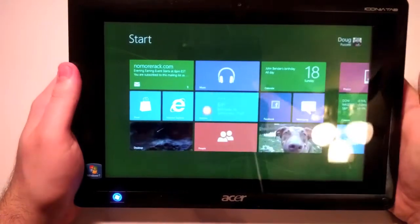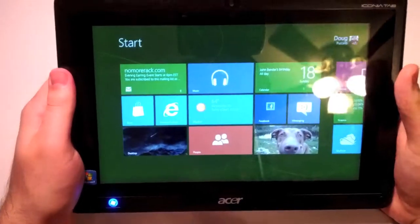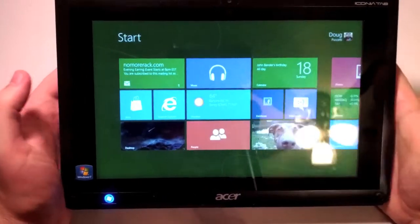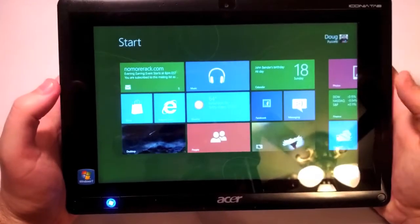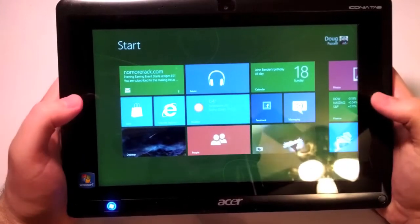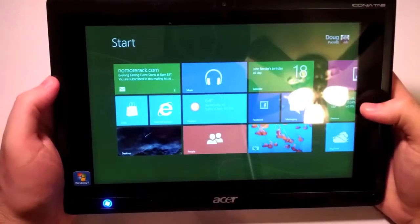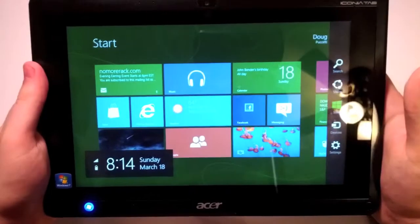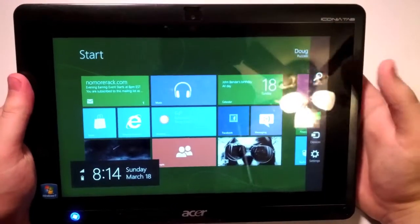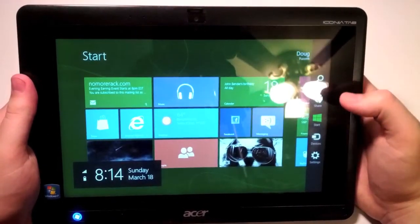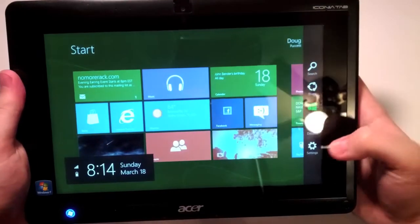One of the cool things about Microsoft is that they enabled everything swiping in from the side. I could swipe in from the side and get, they're called charms. I can get a search charm, share, start, devices, and settings.